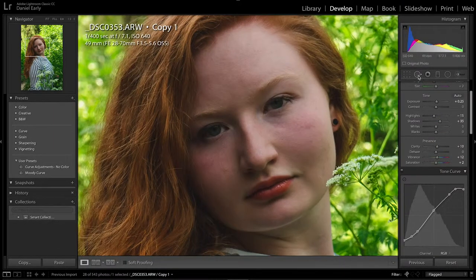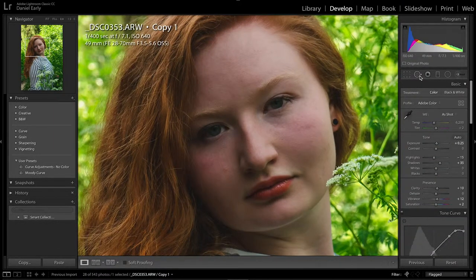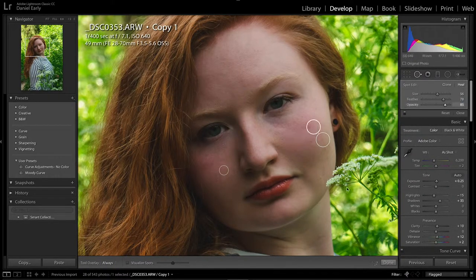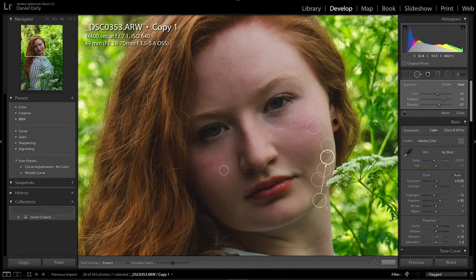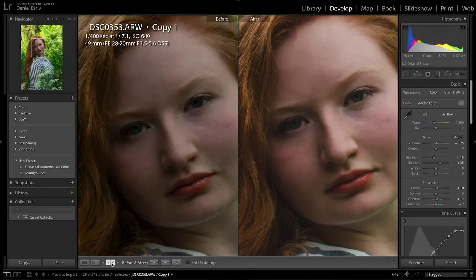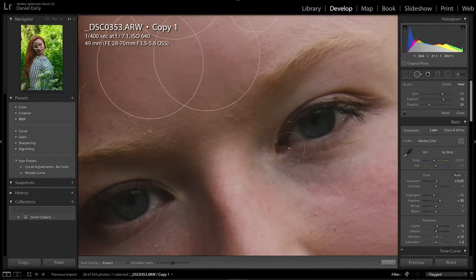So now we're going to just work on skin. I'm not going to do too much here — we're just going to use the spot removal tool. I like to use healing instead of clone, especially for skin. It kind of just blends the pixels together and makes everything nice and smooth and flawless. Just do a few here, a couple fixes of makeup, and boom.